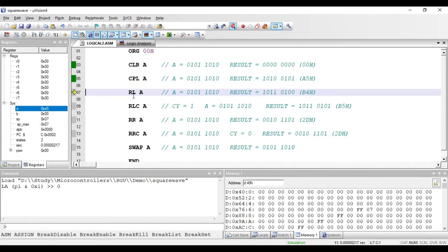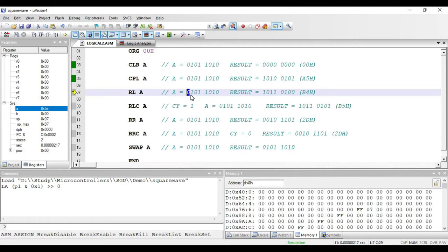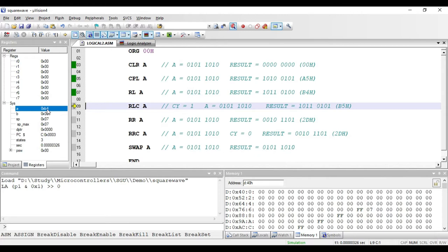Next instruction is RLA. RLA instruction is used to rotate the value present in accumulator to the left side by 1 bit position. Assuming the value in accumulator is 5A, the MSB bit (0) will go to the LSB and all bits will be shifted left by 1 bit position. The new value in accumulator will be 10110100, that is B4 hex. We have got B4 hex as output.